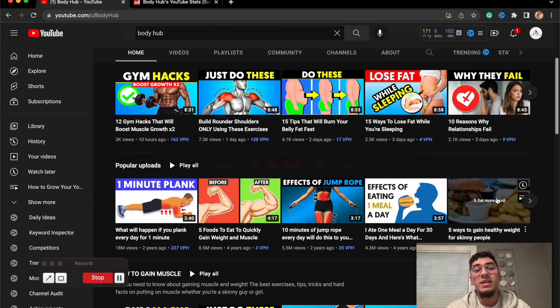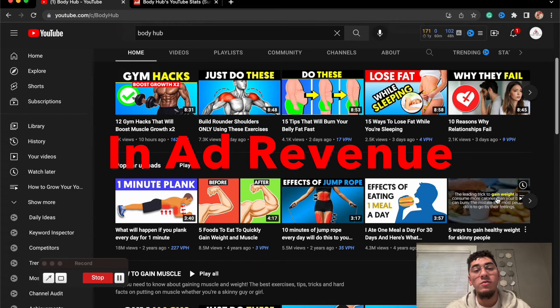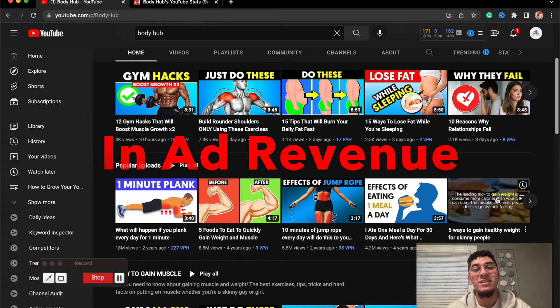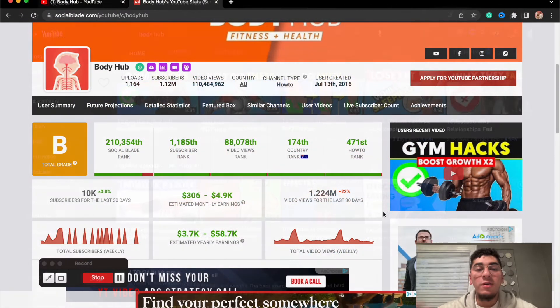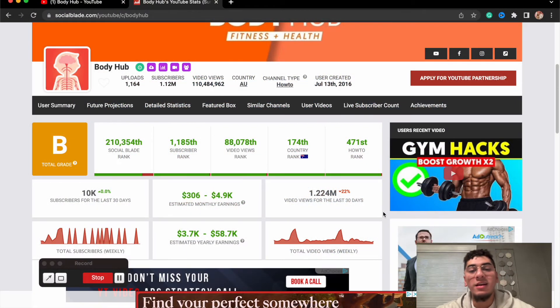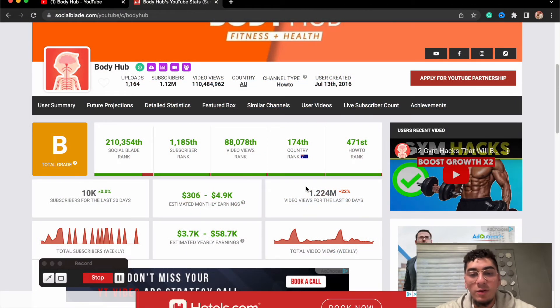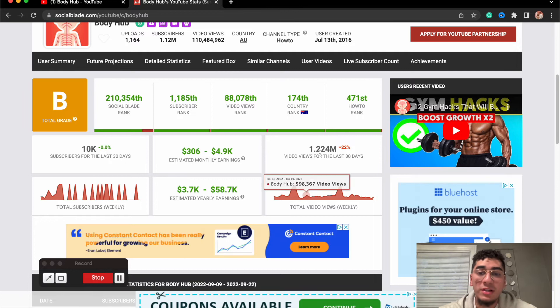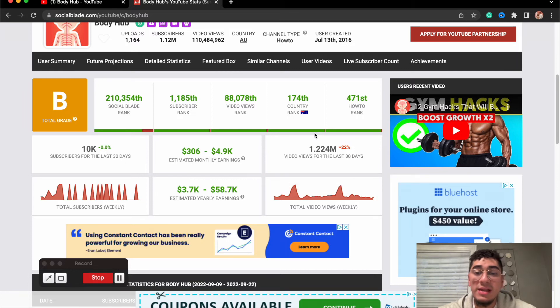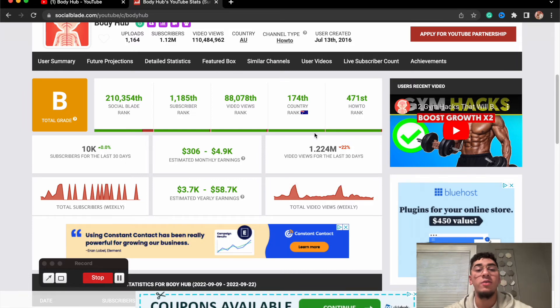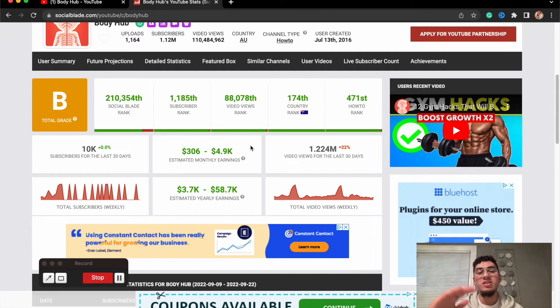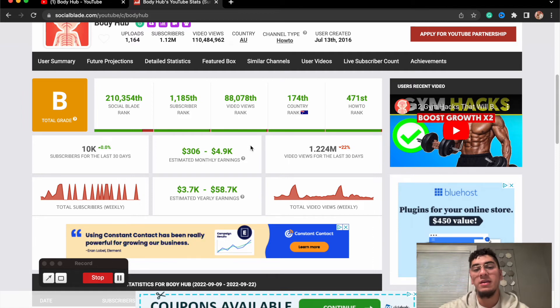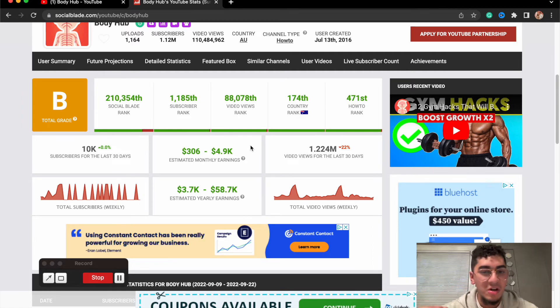Now let's check in to see how much these guys are making in ad revenue every 30 days. If we go right here to check out their analytics, these guys are raking in over 1.22 million views per month right here. This is crazy.